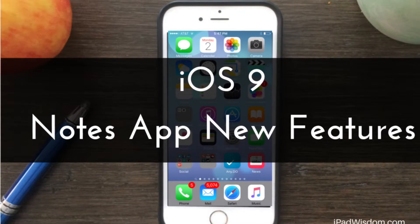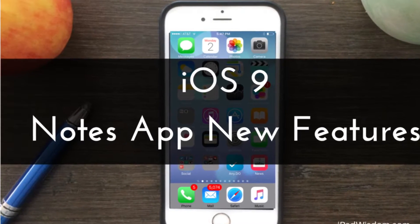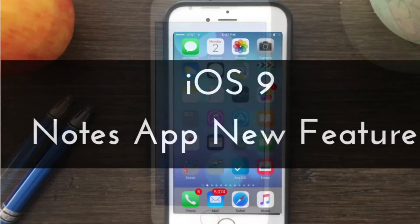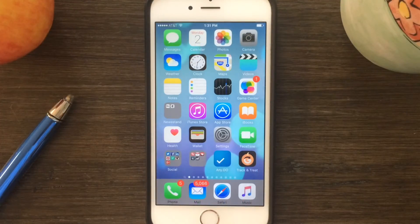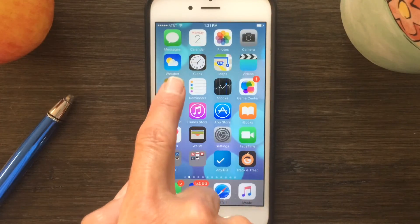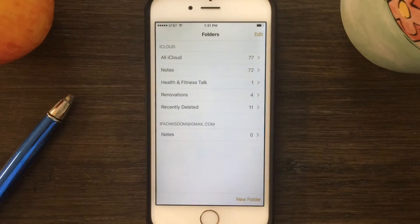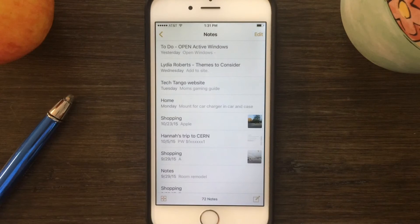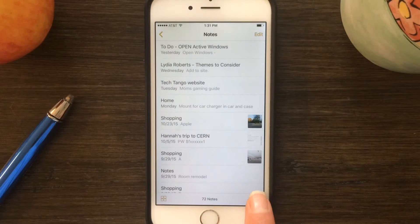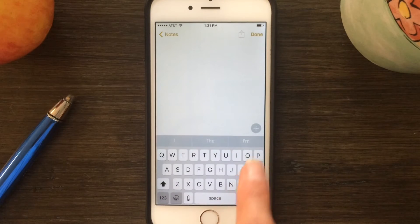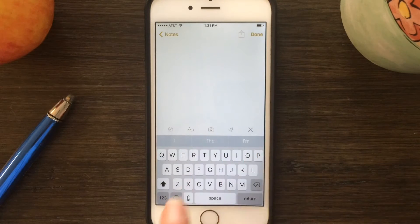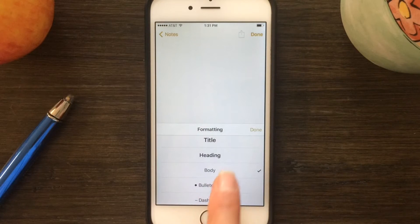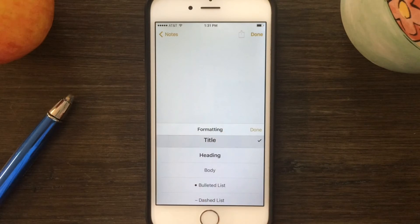This is part of a series of iOS 9 new features tips. The Notes app has been greatly enhanced and has all kinds of new formatting features in iOS 9. If you go in and create a new note and then tap the plus sign, you're going to see an option for a whole bunch of new formatting features that weren't there before.